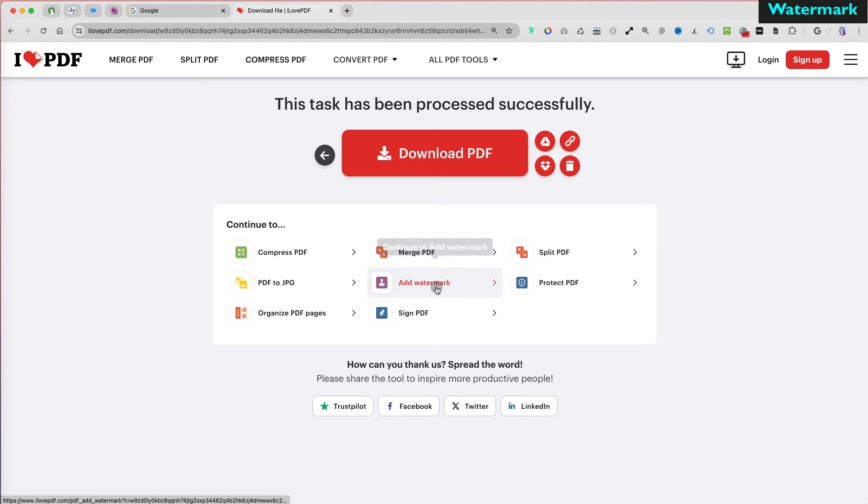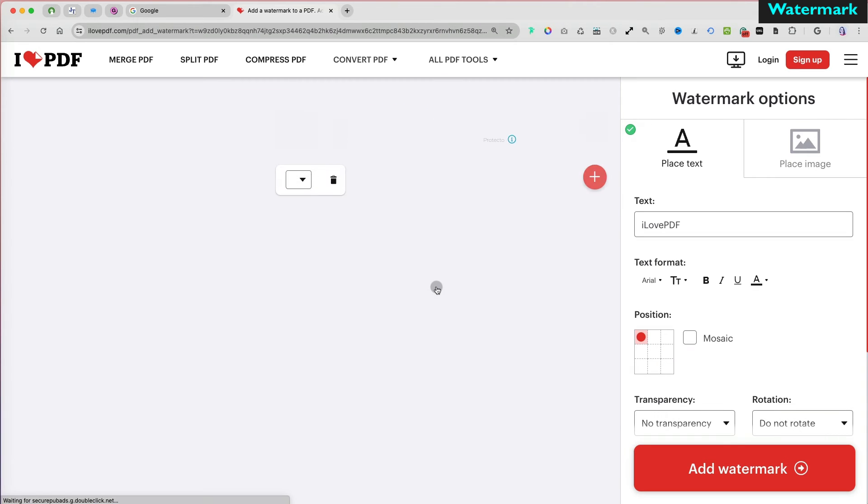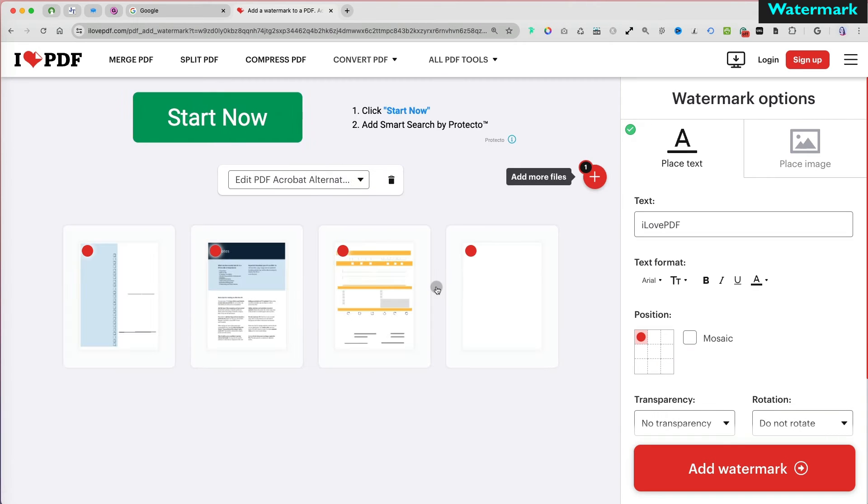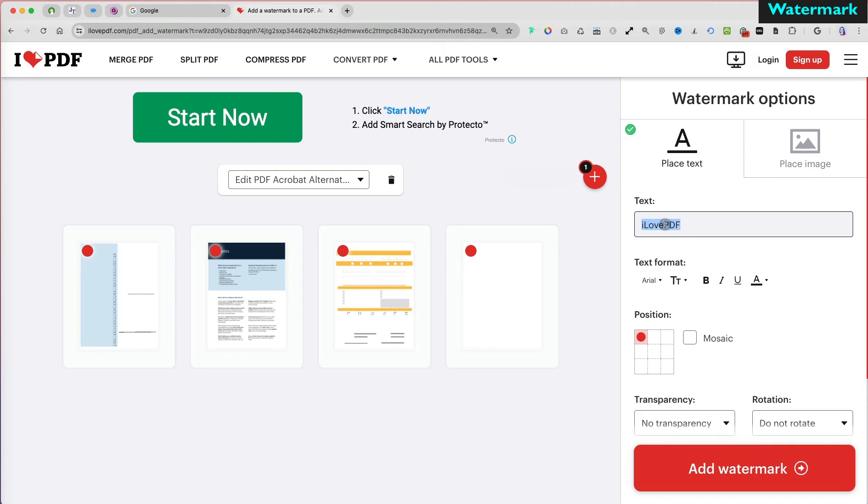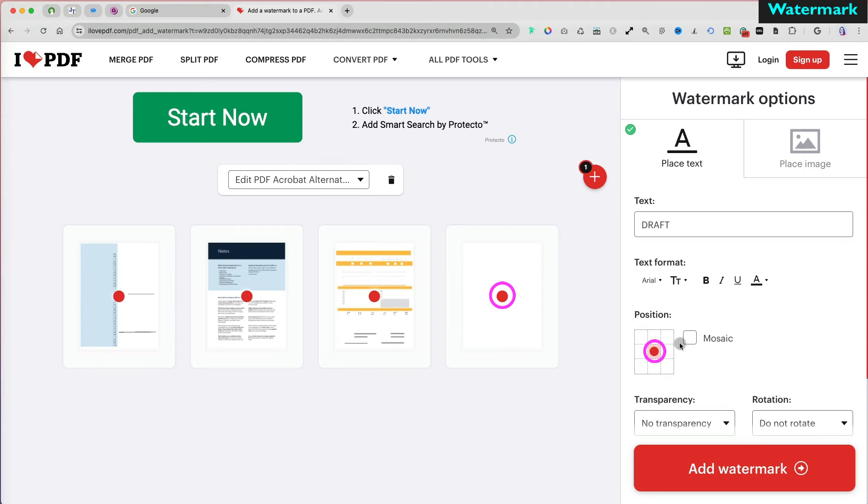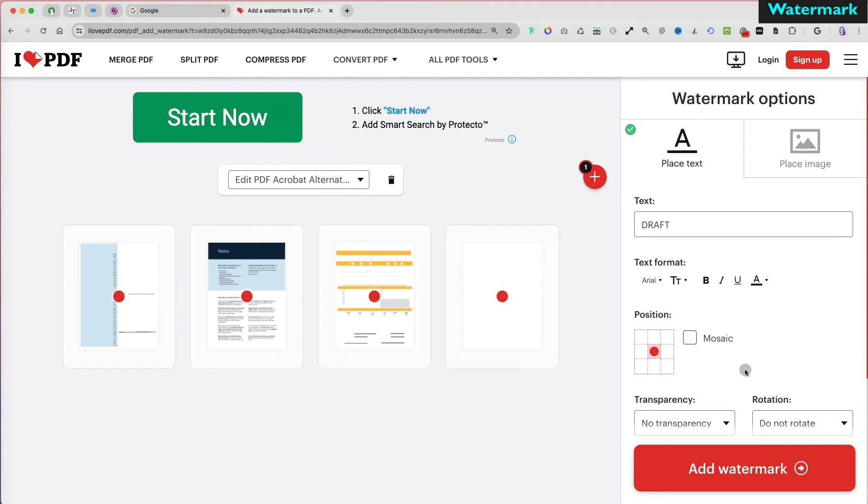Let's add a watermark to our document. I appreciate that the edited document reopens seamlessly for further edits. I can either add a watermark text or image. I will add a draft text in the middle of the page. The red dot indicates the watermark placement.